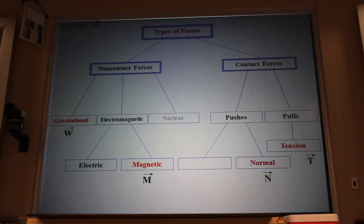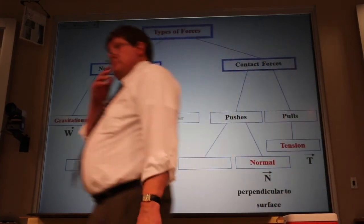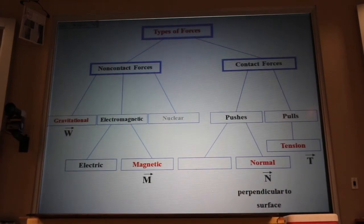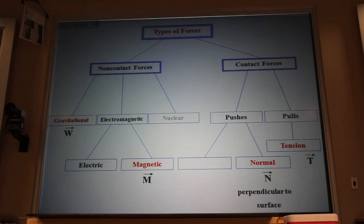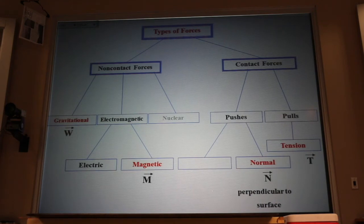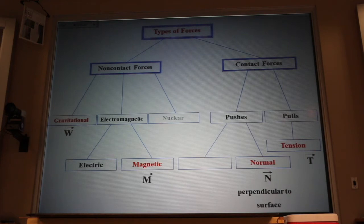They think normal means perpendicular. When they say 'that looks normal,' they're not saying it doesn't look abnormal — they're saying that looks perpendicular. So any force that is normal, or perpendicular, to the surface, we call a normal force. The normal force is the most common type of force. Whenever one thing pushes on another, there will always be a normal force.